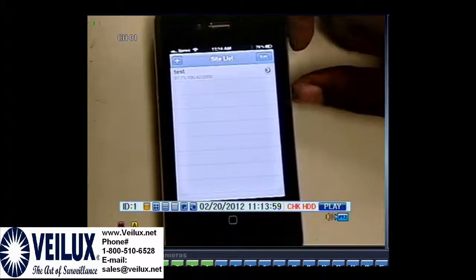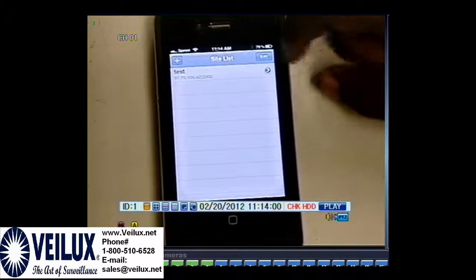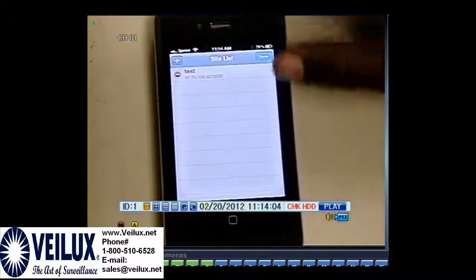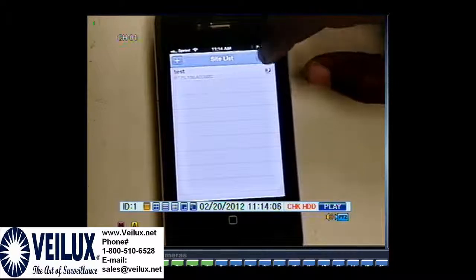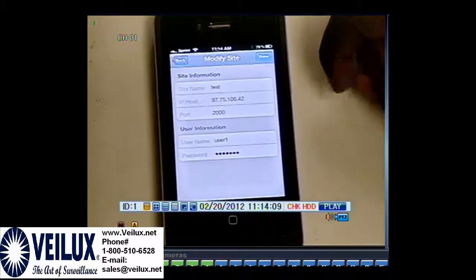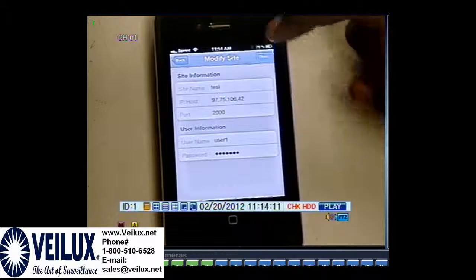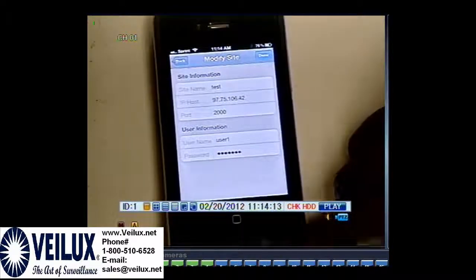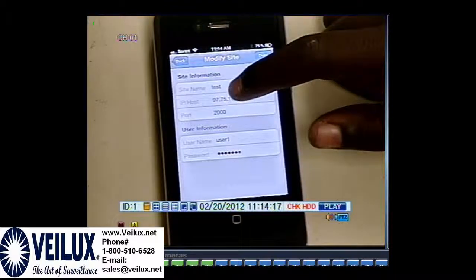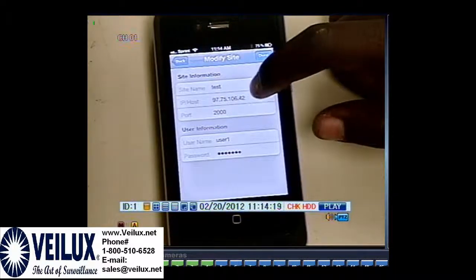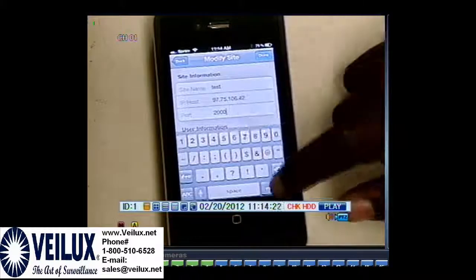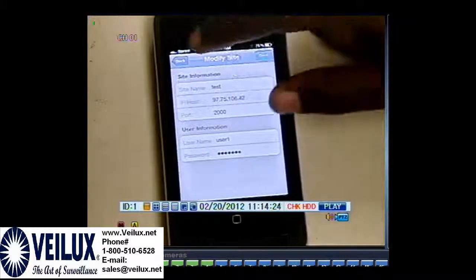If you ever made an error, you have two options: either delete the whole setting by pressing the little red button, or press the little arrow on the right side to edit the information. Like I was showing you earlier, I called my site name 'test,' entered the IP address without any colon at the end, and my port number, username, and password are there. So I'm going to click done.